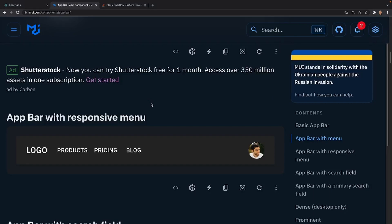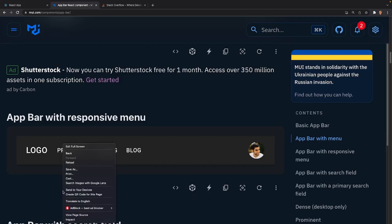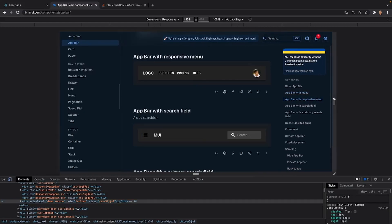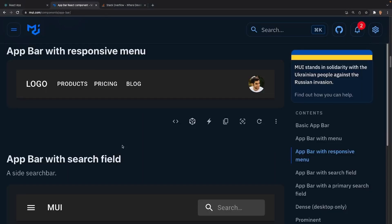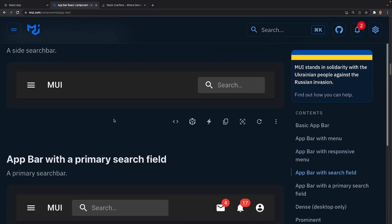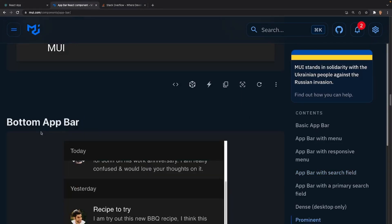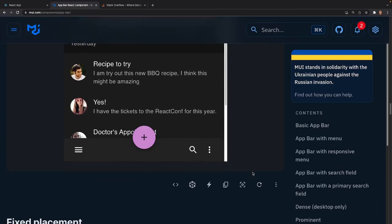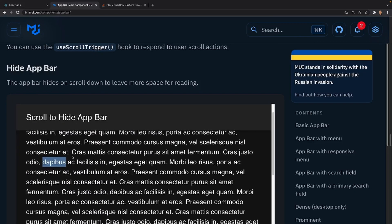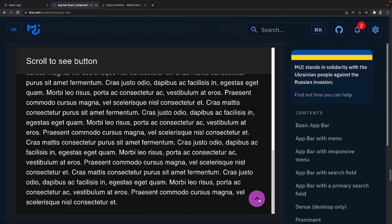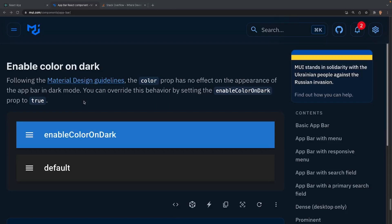Scrolling lower we'll see an app bar with a responsive menu — this is actually what we're going to be implementing today. If you make the browser screen smaller, it collapses and shows a hamburger icon instead of the links. After that there's an app bar with a search field, a bottom app bar, scrolling behavior to hide or elevate the bar on scroll, a back-to-top button, and dark mode support which we'll cover later.